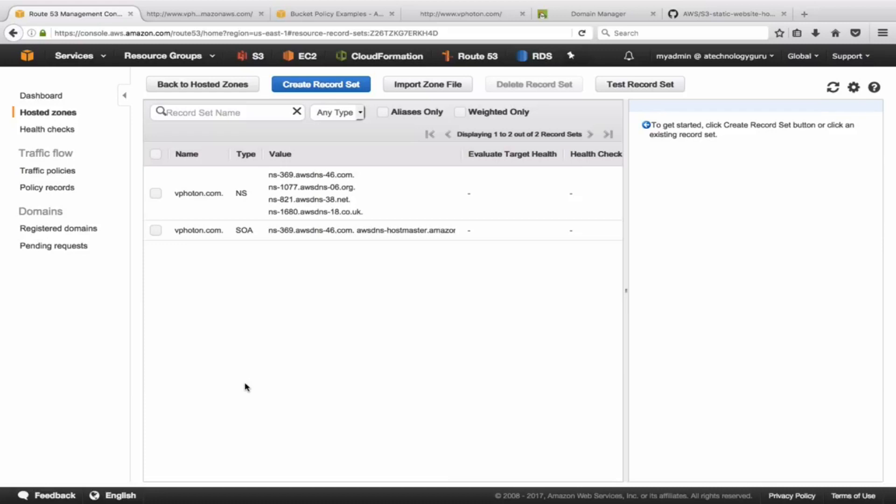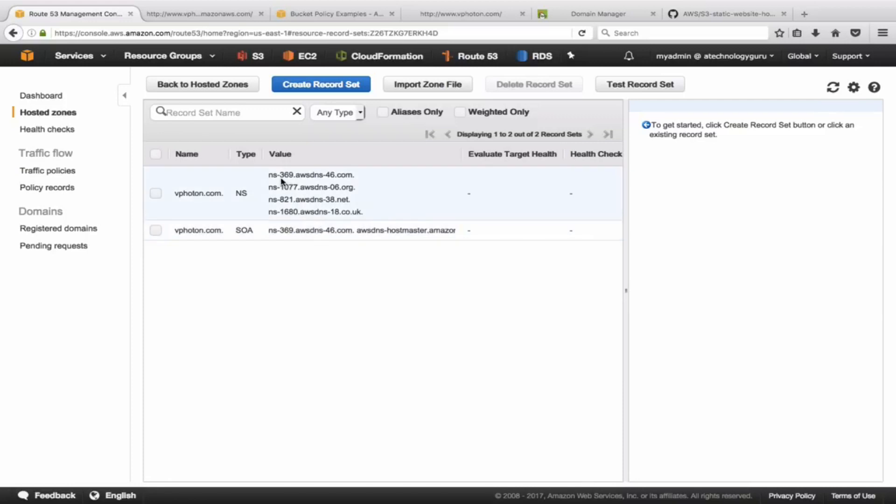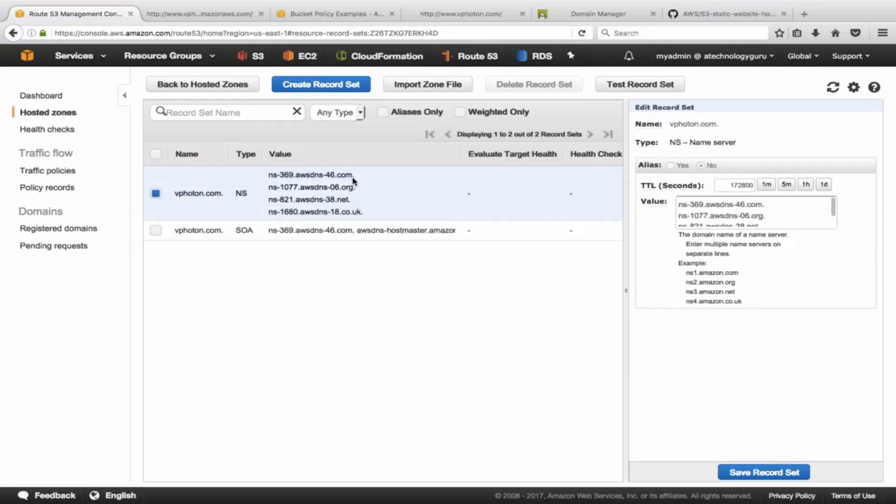When you create a hosted zone within Amazon or within Route 53, what it does is basically it creates a name server record, which is the NS record that you see in here, and it also creates a start of authority record, an SOA record for that specific domain, for that hosted zone. What we need to do is now take these name servers and update within GoDaddy.com to tell what are the authoritative name servers now.